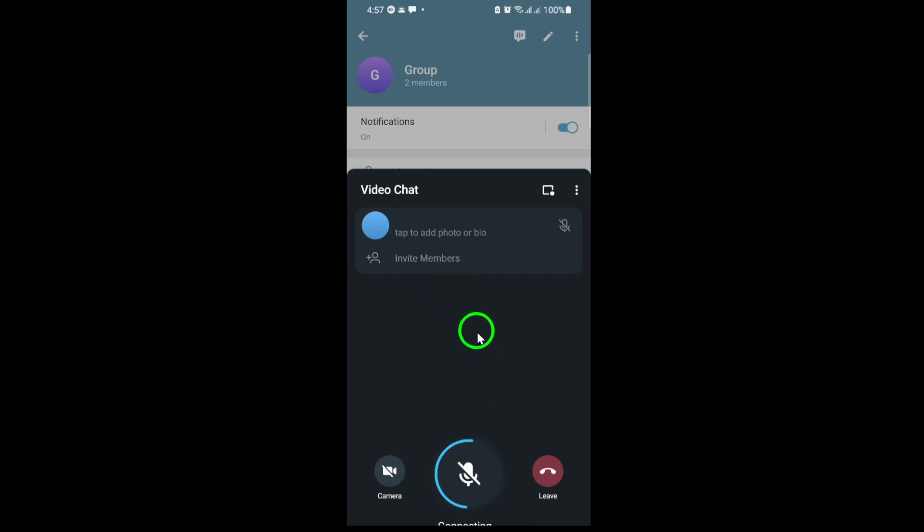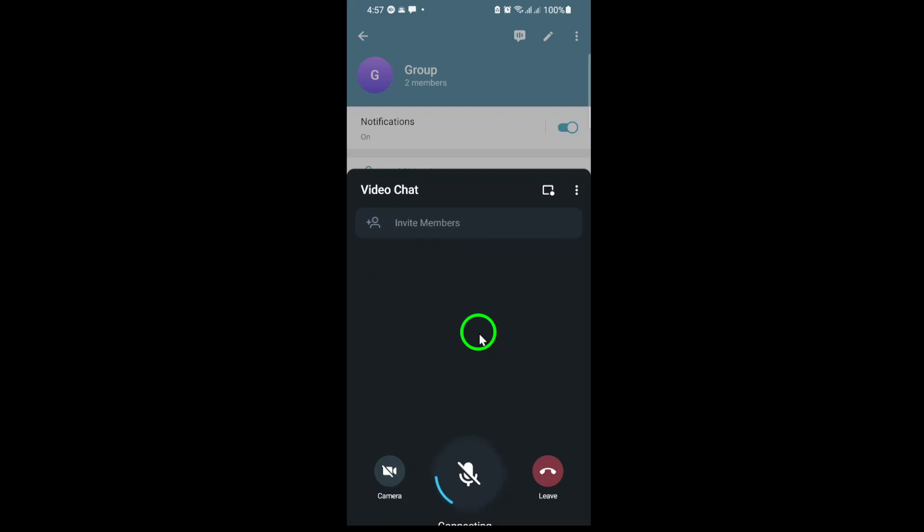Telegram's group video chat feature is designed to be smooth and reliable, letting you connect with up to 1,000 people at once. Perfect for everything from casual hangouts to large community meetings.